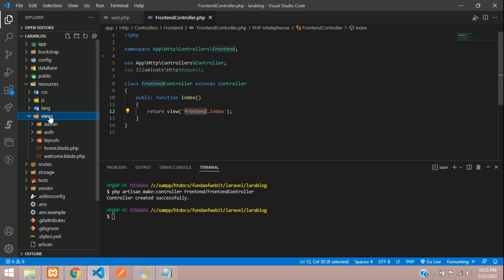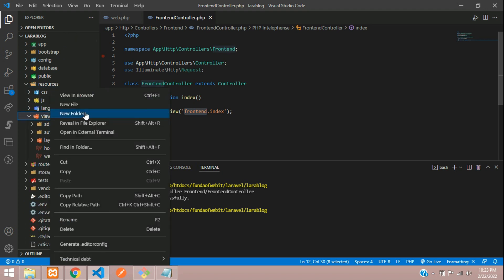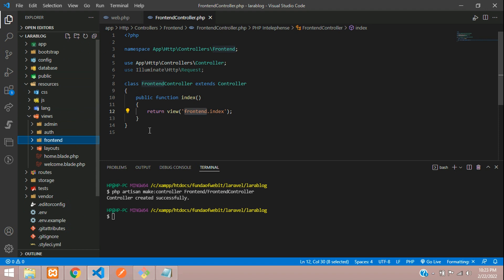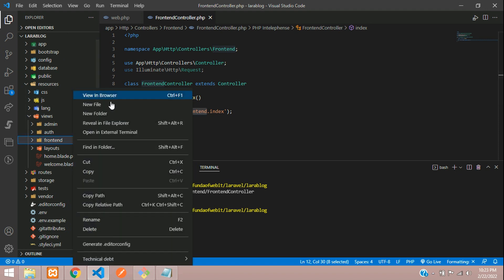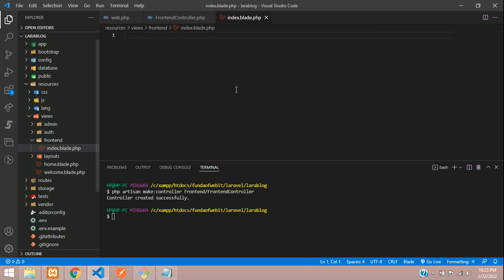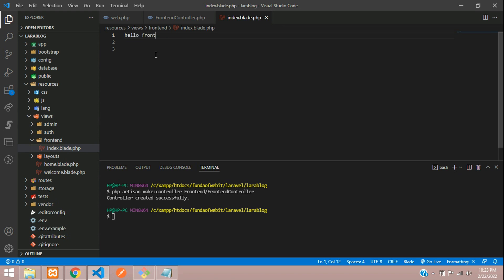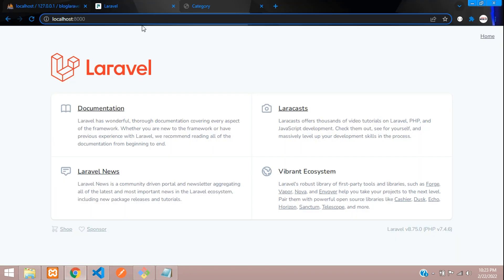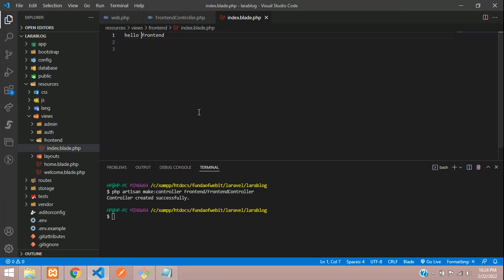Go to resources/views and inside views I'm going to create a folder called frontend. Inside this frontend folder, let's create a file named index.blade.php. Now let's see the output — hello frontend. If you refresh, you find 'hello frontend'. Cool.